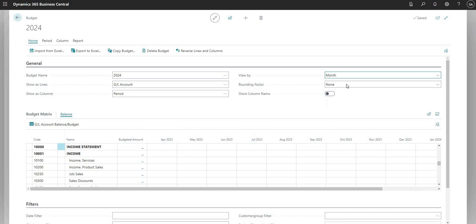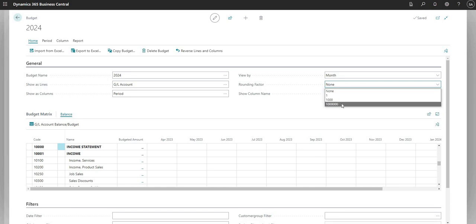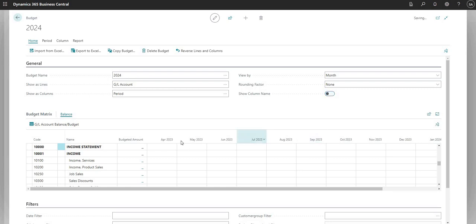The rounding factor is set to None right now, but you can use this to round up to the nearest one, nearest one thousand, or nearest one hundred thousand - we can test that when we start putting some numbers in. The Show Column Name option just switches the columns to display the month name.